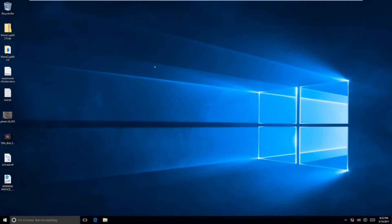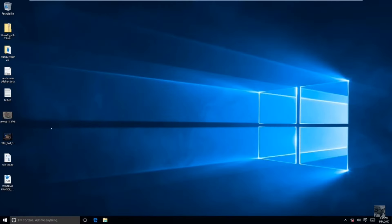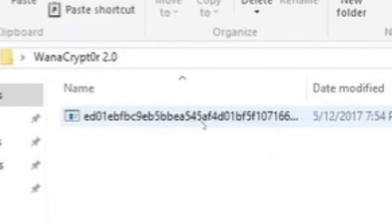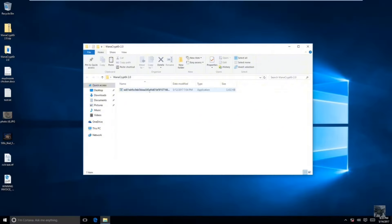I'm just going to skip to the part where it actually downloads the WannaCry virus. He opened a file called WannaCryptor 2.0. There's an application in there that just has a whole bunch of numbers and letters on it. It's like a spammed file or something.